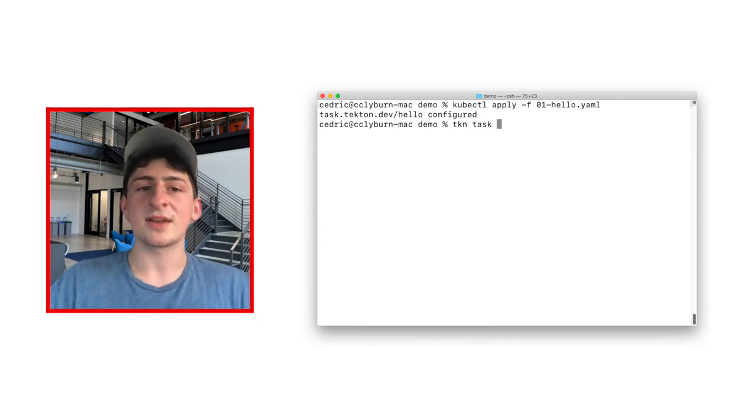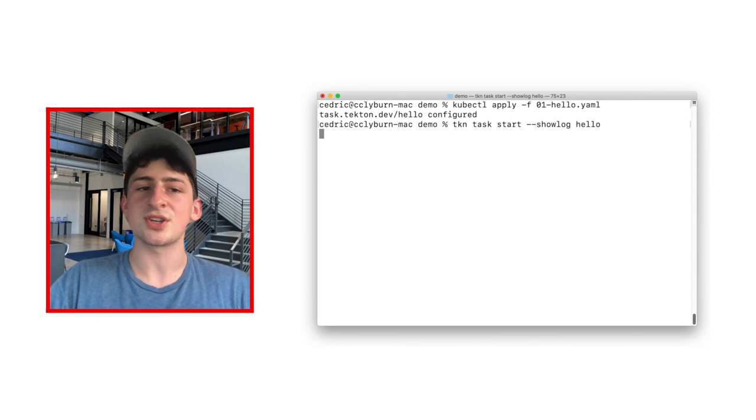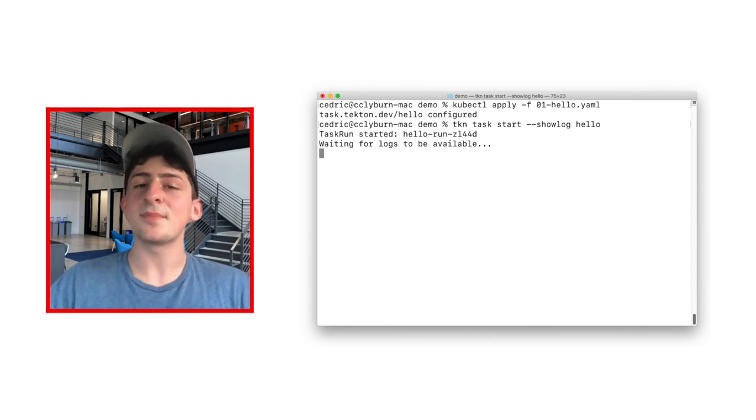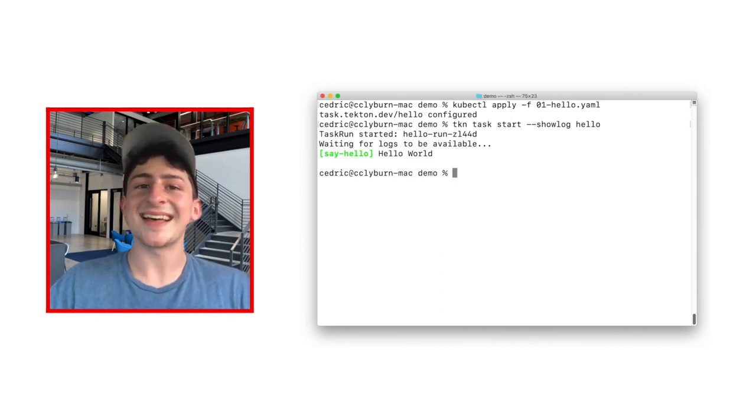Once we're ready, though, let's run it with the command tkn task start, and let's have that log showing. After a bit of time, we'll actually see the output of our hello task in the console. That's awesome!